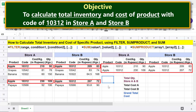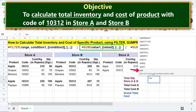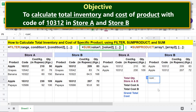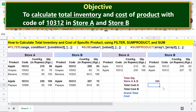Moving forward, we will calculate the total inventory of this product in Store A and Store B using the SUM function. Type equal to, then select SUM. For value 1, select this range. Type comma, for value 2 select this range and close the SUM function. Press Enter. Now let's calculate the total inventory cost for Store A using the SUMPRODUCT function.